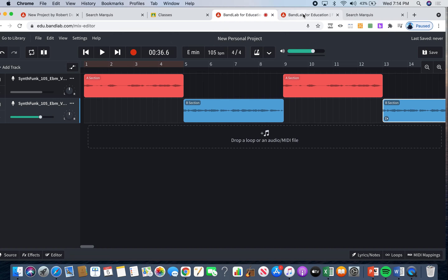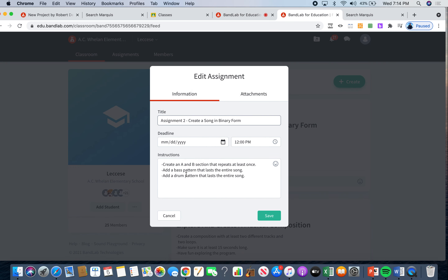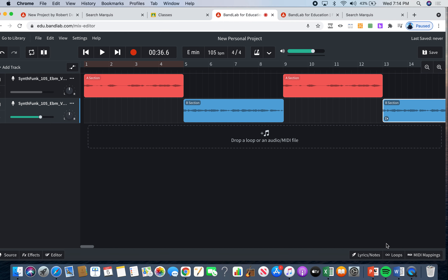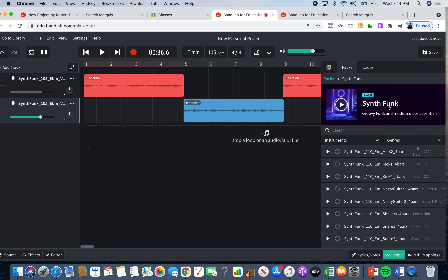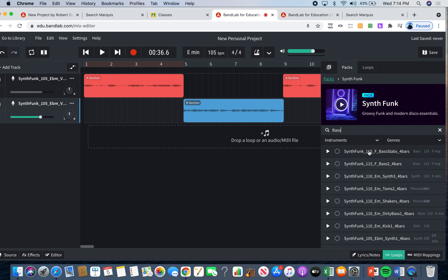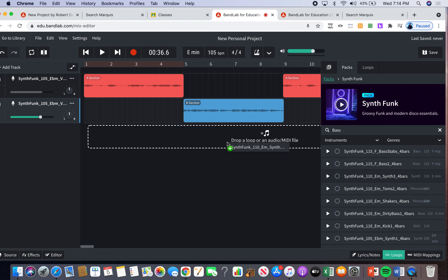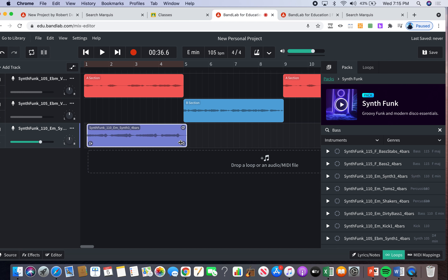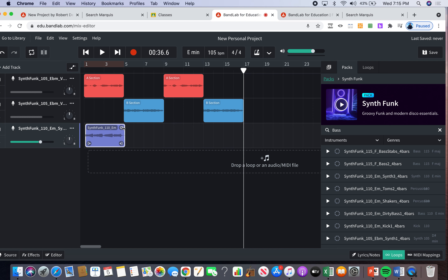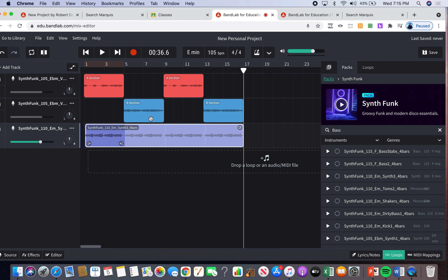Now it says we need to add a bass pattern that lasts the entire song. Let's go into our pack — the Synth Funk pack — and go to the search bar and type in 'bass.' There are lots of options. We have it in E minor, so it's important to look at the key. I found one that says E minor, so I'm going to take it and drag it over here. Then I'll go to the arrow and drag it all the way so the entire song has this bass pattern.